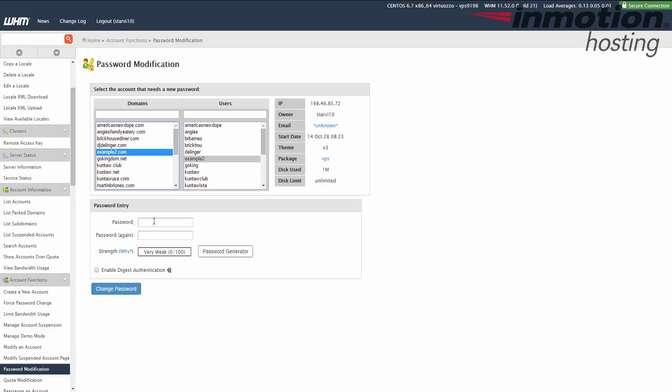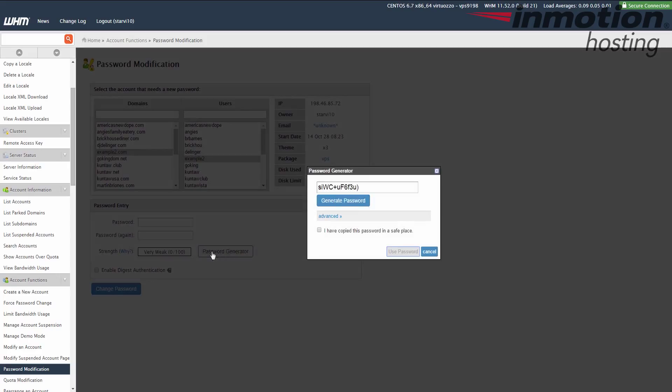And then on the bottom here, you can enter the new password in these two fields. I recommend using a very strong password, so in my test, I'm going to use this password generator by clicking the password generator button.